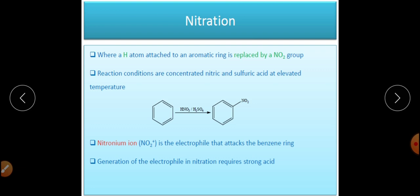Now we will come to the nitration reaction. In nitration, the H of benzene is replaced by the electrophile NO₂⁺ (the nitronium ion). This can be generated by treatment with fuming nitric acid, a mixture of nitric acid and sulfuric acid, or N₂O₅. Nitration can be done using benzene and a nitrating mixture of HNO₃ and H₂SO₄, fuming nitric acid alone, or N₂O₅.